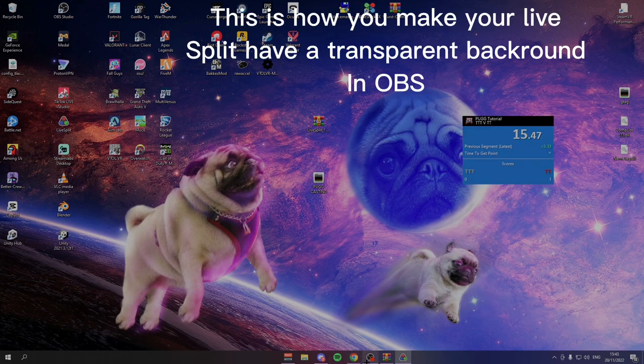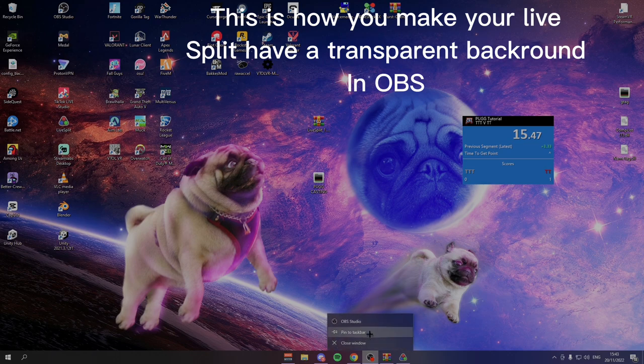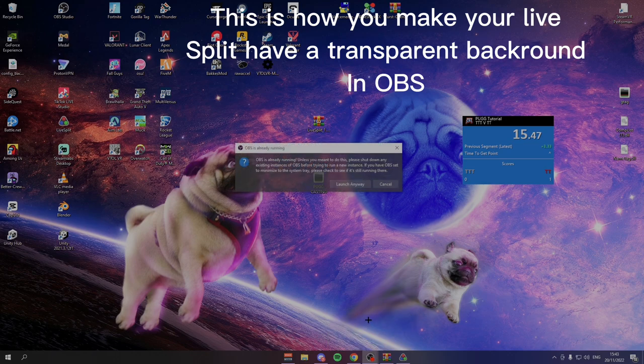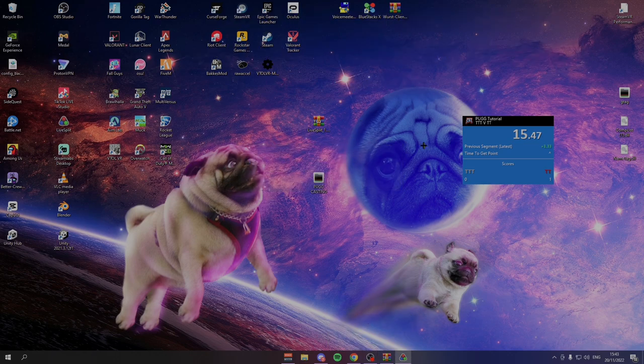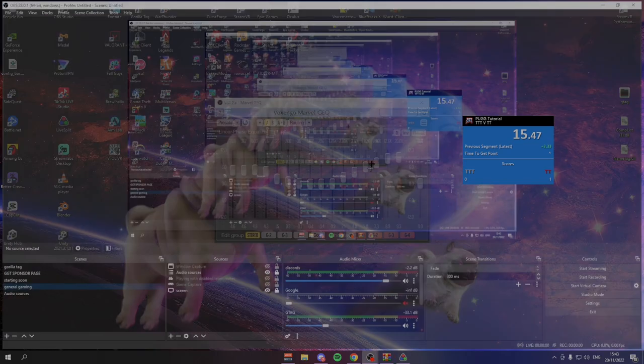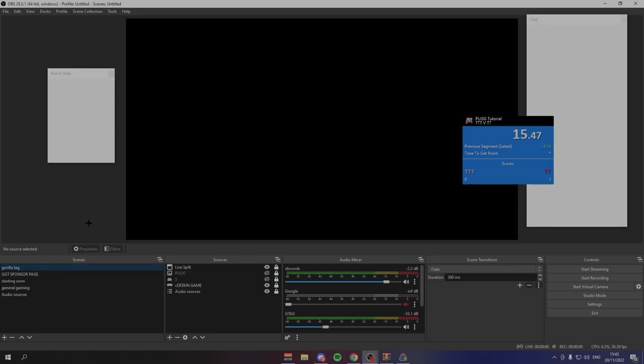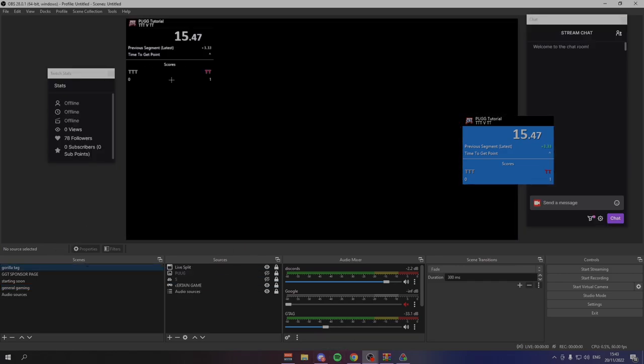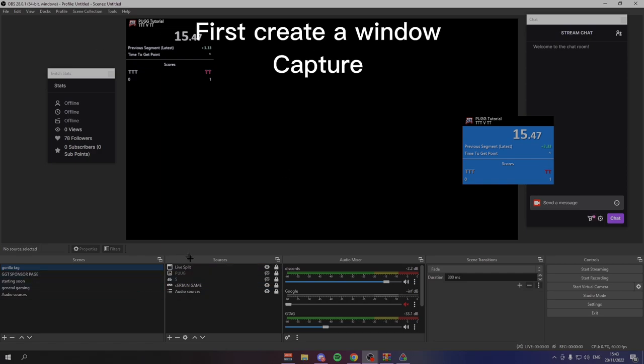Now some of you may be wondering how you get it to be invisible on OBS. As you can see, if I go to my gorilla tag option here in the timer, it is invisible in the background. I just have the main essentials. All you need to do for that, first of all, you need to create your live split option by pressing that little plus.